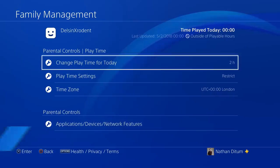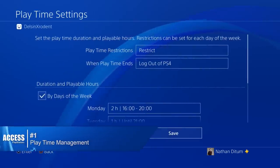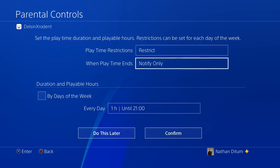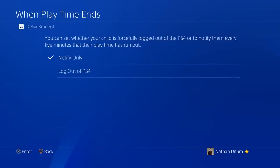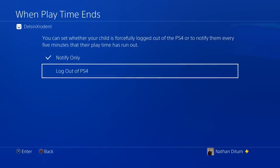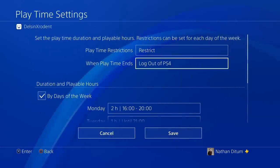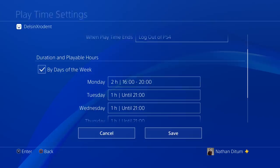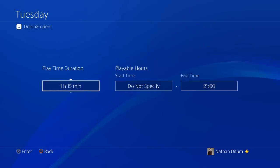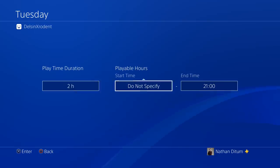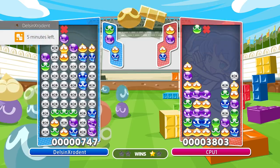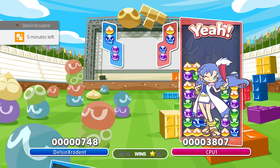Number one: playtime management. The new playtime management feature enables parents — i.e. a family manager or guardian — to set time limits around PS4 use for child family members. This is in addition to existing family controls on spending and content, and allows a family manager or guardian within a family on PSN to set individual time limits for child family members that can track daily usage and can either notify the player when their time is up or log them out automatically.